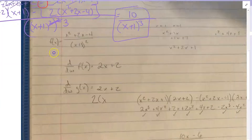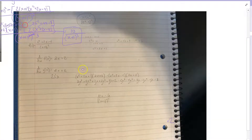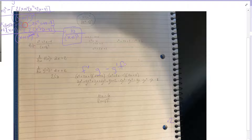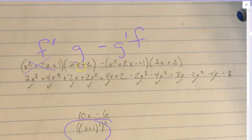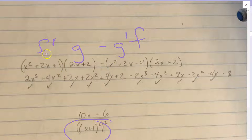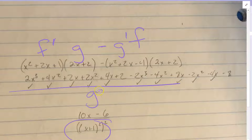Looking at some of your work here: the derivative of the top, hold the bottom, minus the derivative of the bottom, hold the top, all over the bottom squared — which you did correctly there. But here you actually wrote the top function — maybe the derivative of the bottom, I'm not exactly sure. One of these went wrong, so remember: derivative of the top, hold the bottom, minus the derivative of the bottom, hold the top, all over the bottom squared.